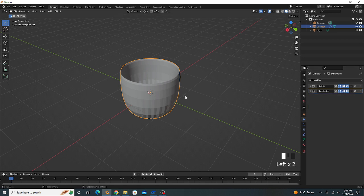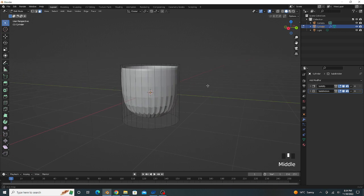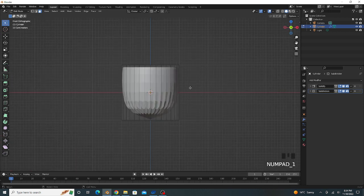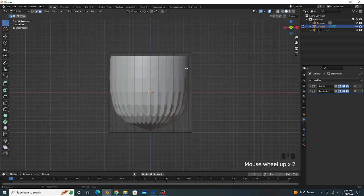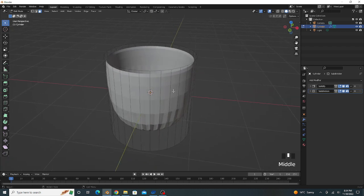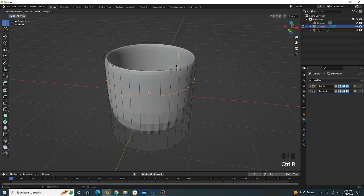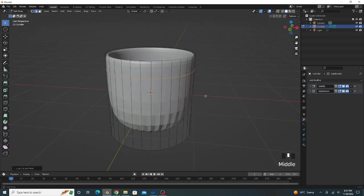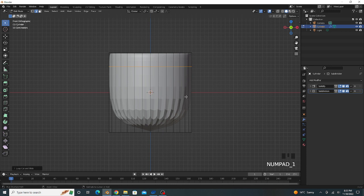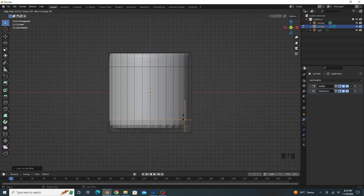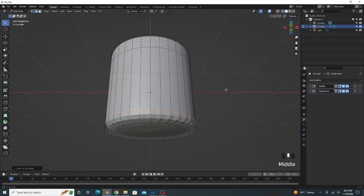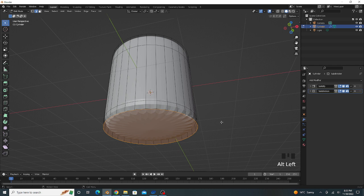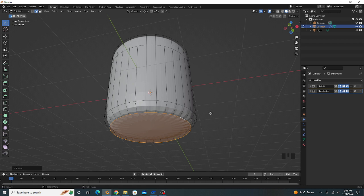Go to edit mode, press 1 and go to front view. We add some loop cuts, press Ctrl+R, add loop cut and one loop cut at bottom side. Press Alt and select this edge and scale a little bit like this.